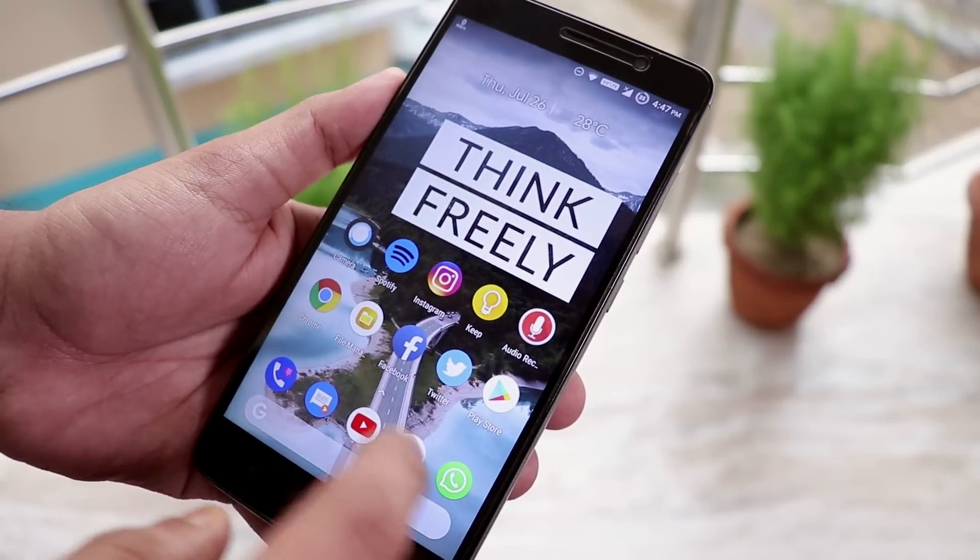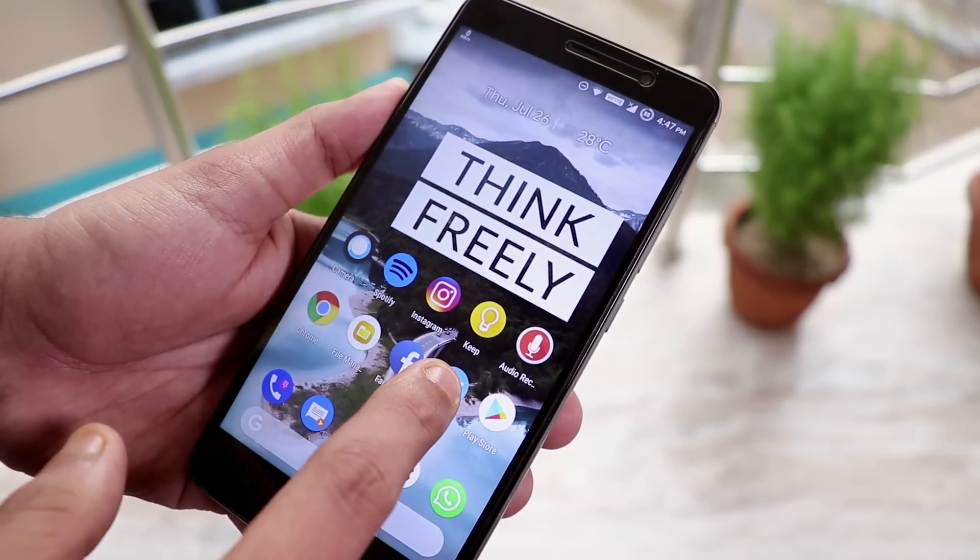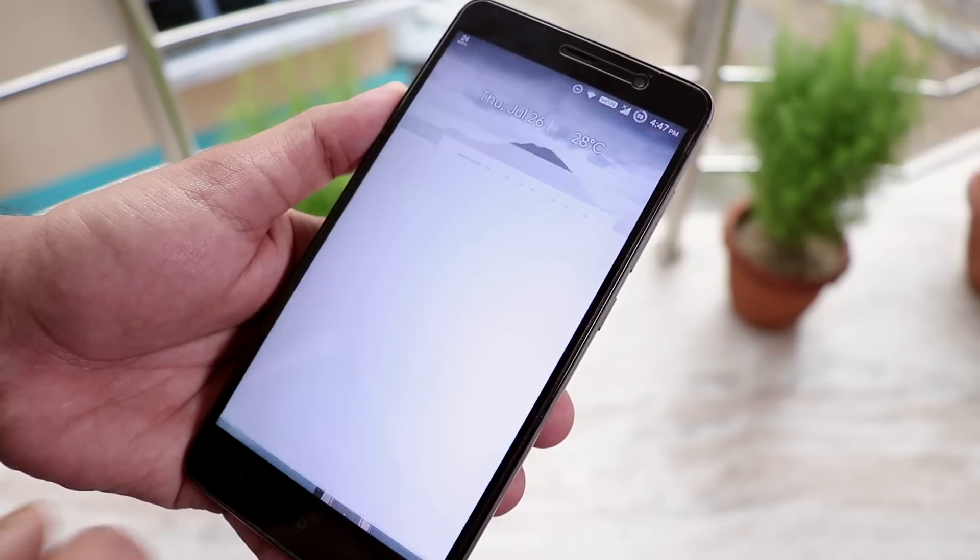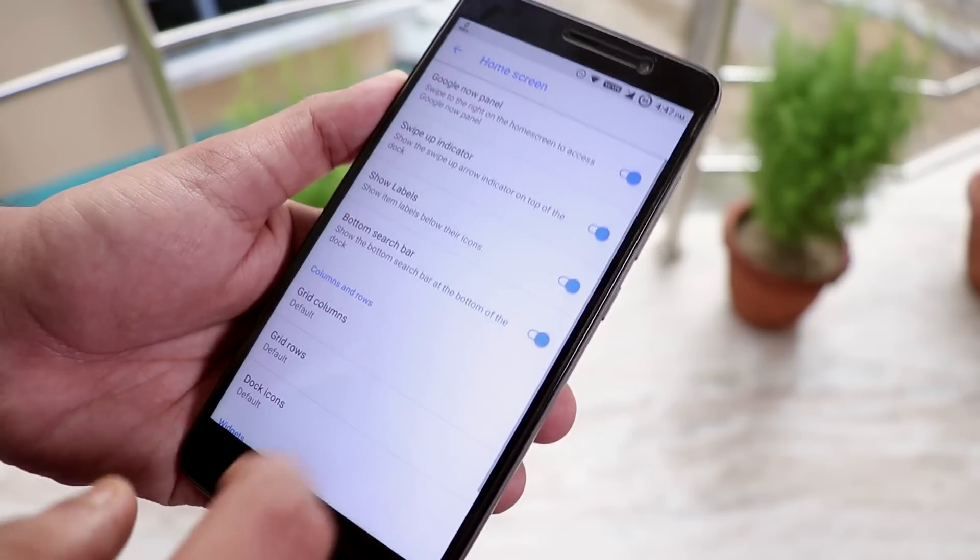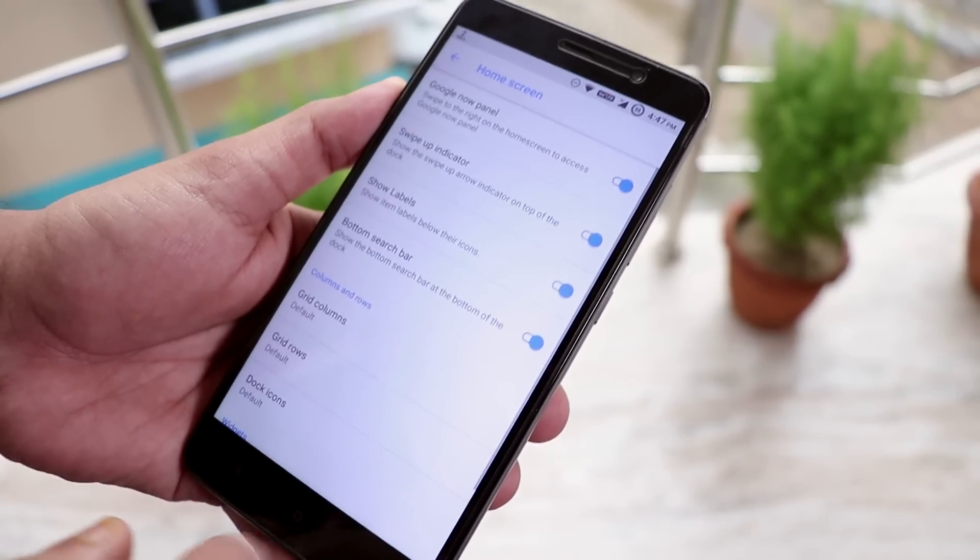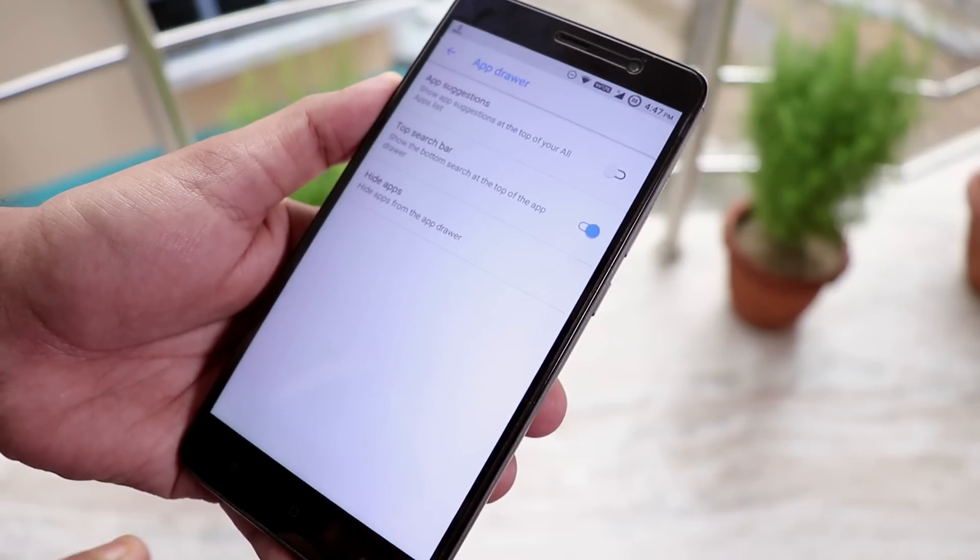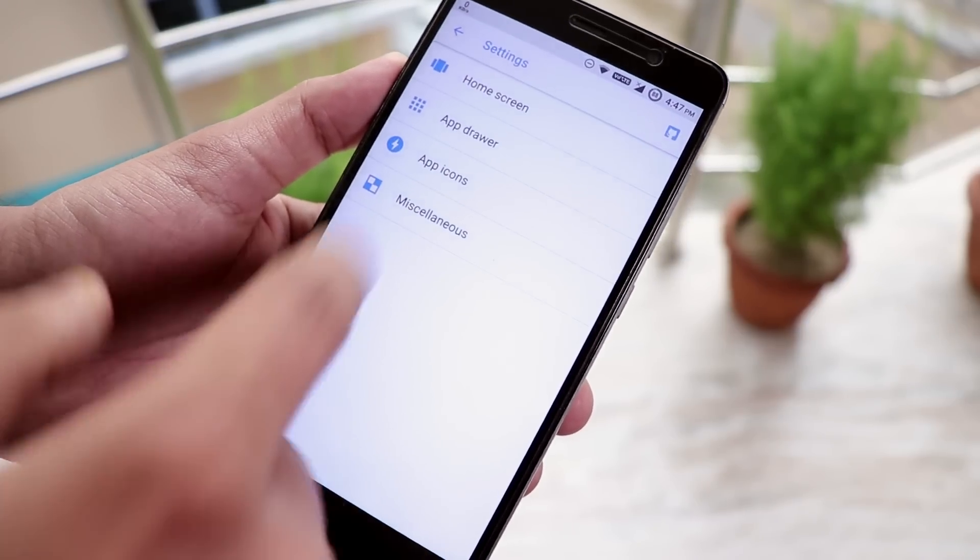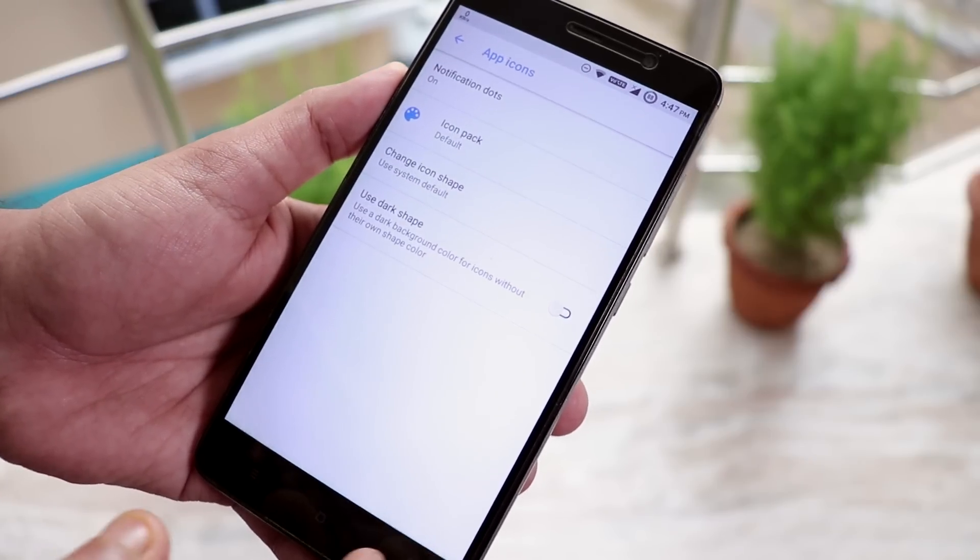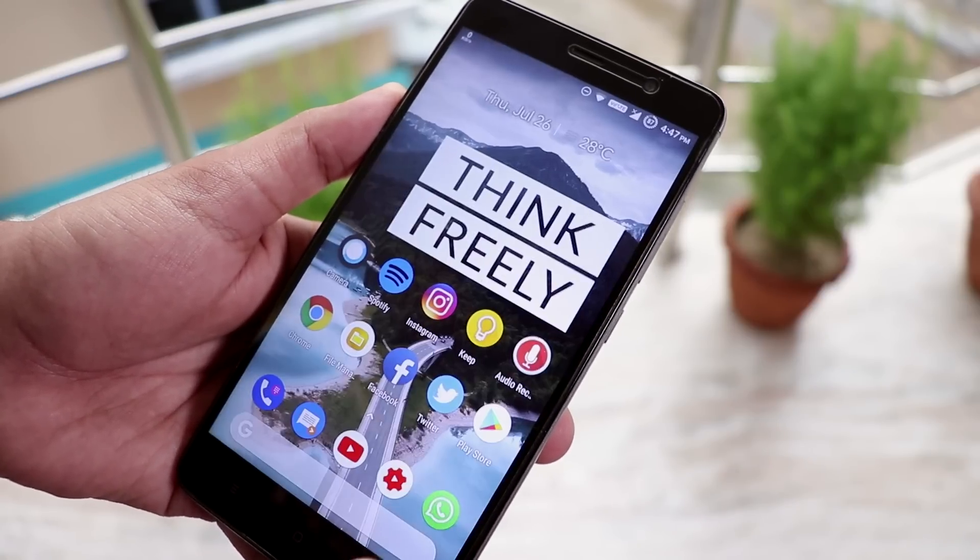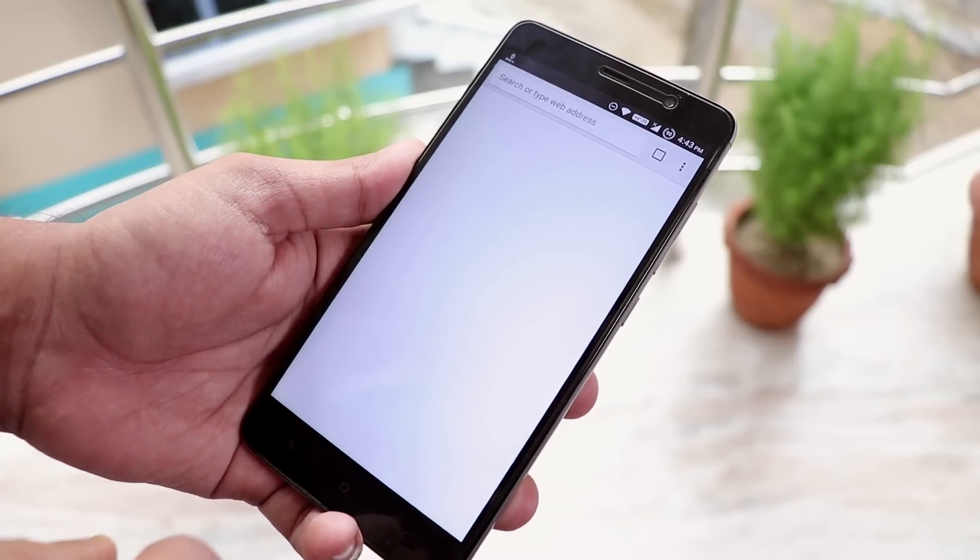And in terms of the stock launcher here, of course this is a modified pixel launcher. And we have tap and hold for app icons over here. And here are the launcher settings. We do have double tap to sleep on the home screen. And Google Now cards on this launcher is present and works super fine. And now let me open up a few apps and show you guys the app open up speeds.